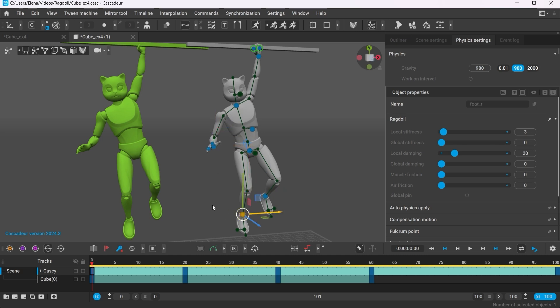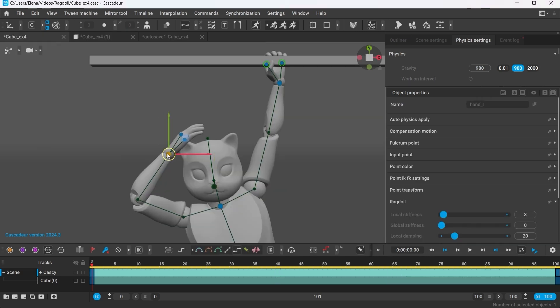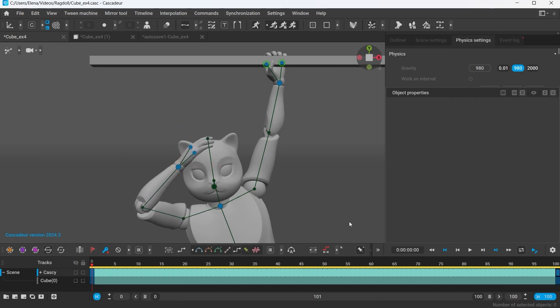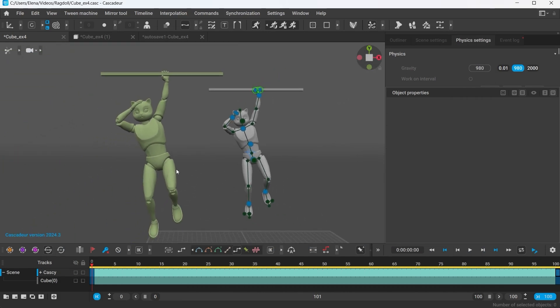Let's go through some of them. So, local stiffness determines how much the given point tries to maintain its position in the local coordinate space.